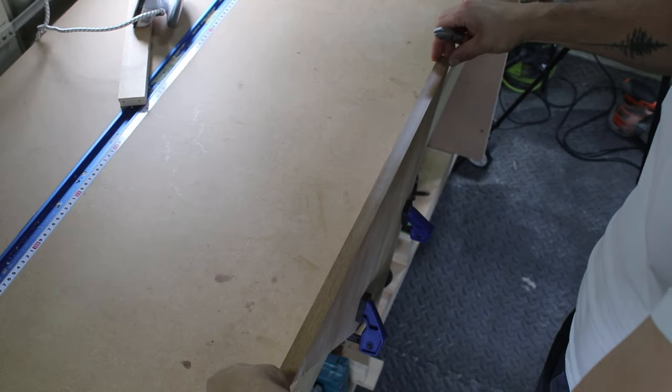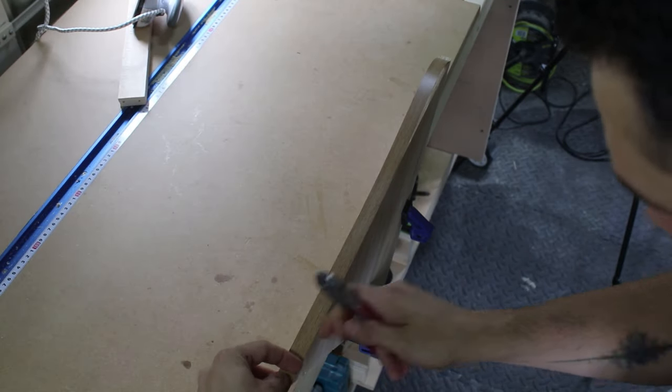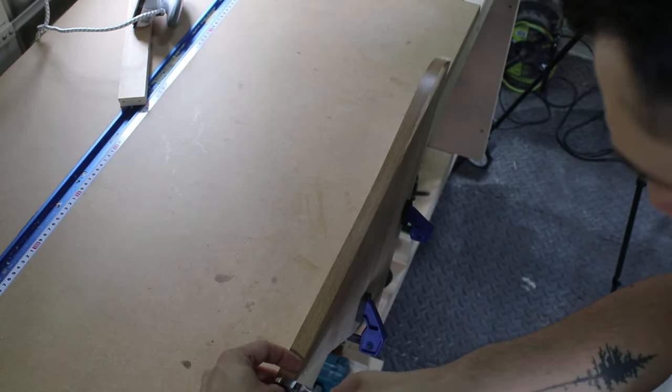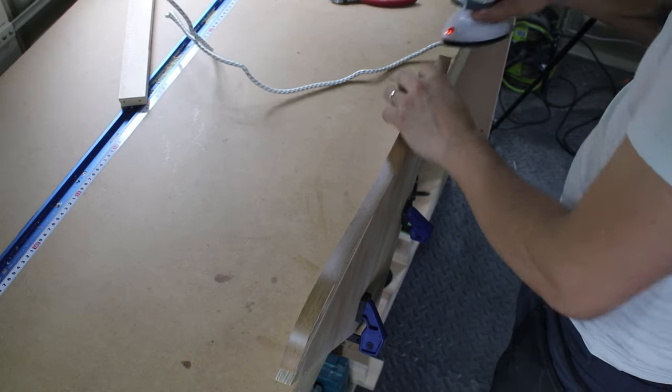After checking that everything fits perfectly, I removed the shelves and added the edge banding, then I screwed them back on.